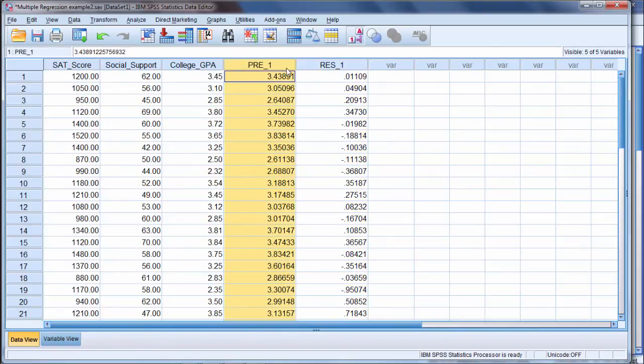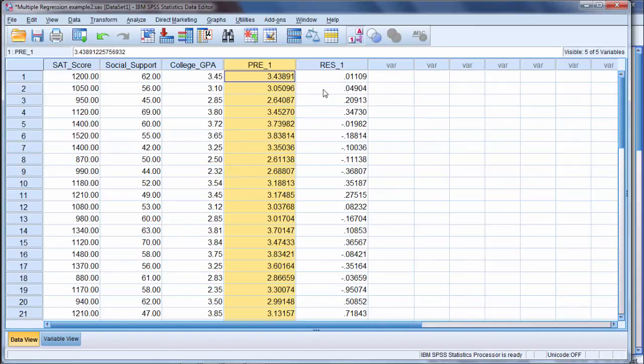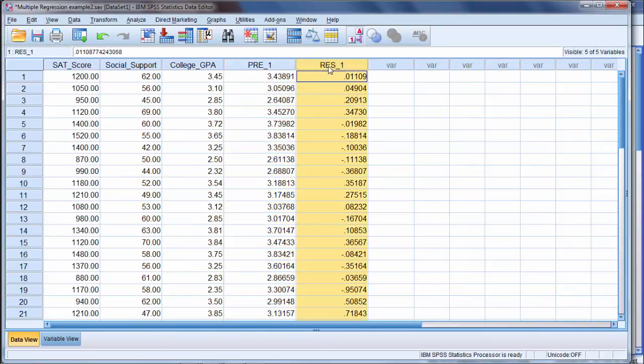So in other videos, we'll be visiting these again, and we'll see how knowing, for example, the predicted values can help us to understand R-squared from a different perspective. And how knowing residuals will also give us some insight into regression analysis and so on.